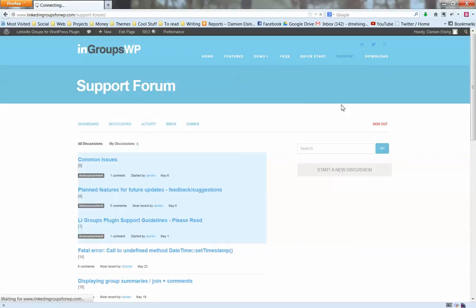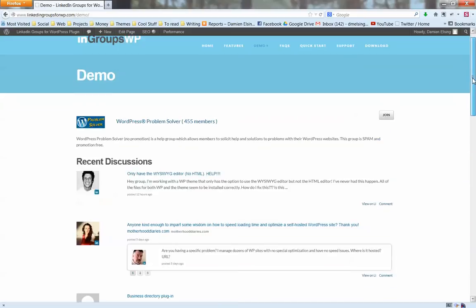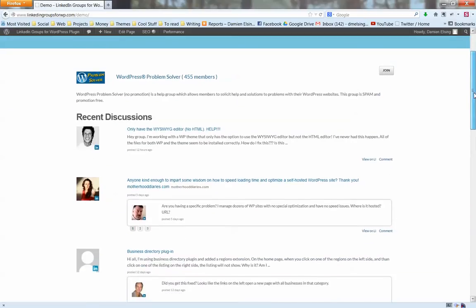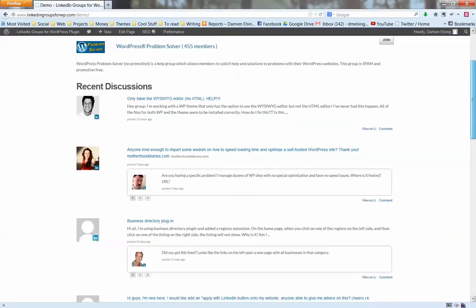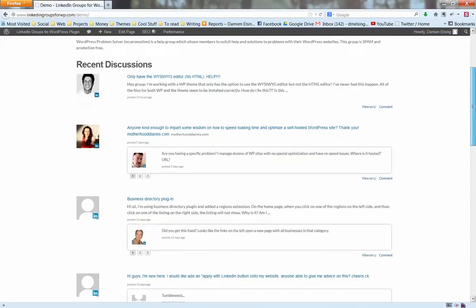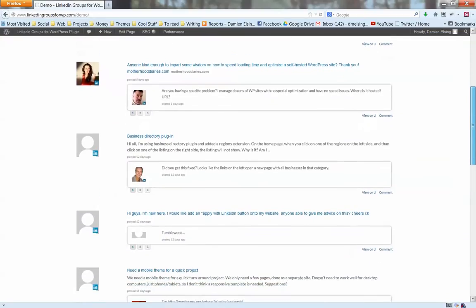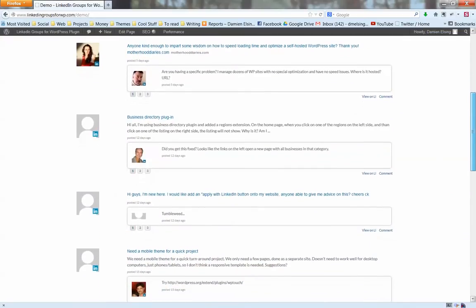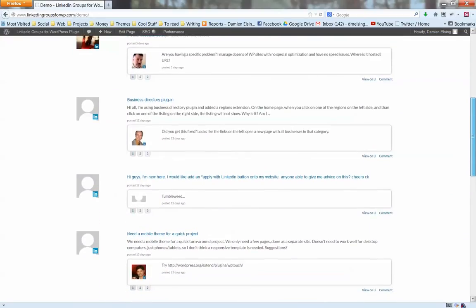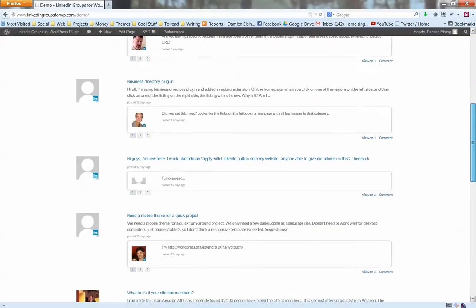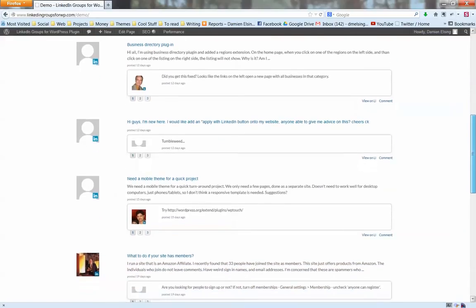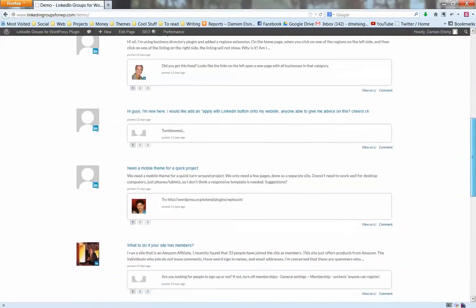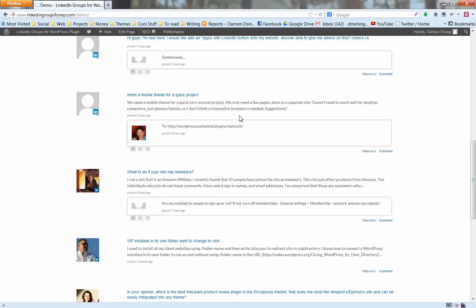Let's have a look at how the plugin actually looks on your website using our demo page. This demo page is constructed using the shortcode, so it's just a simple shortcode and a choice of how many discussions you'd like to show on the page. As you can see, we're scrolling down the page here and we're seeing all the recent discussions from the WordPress Problem Solver group, which just happens to be a random group that I chose for the demo.